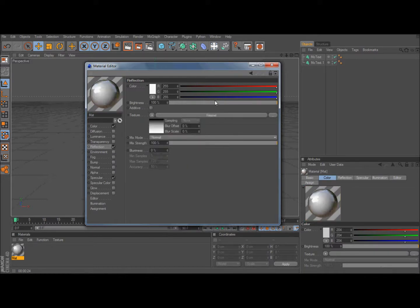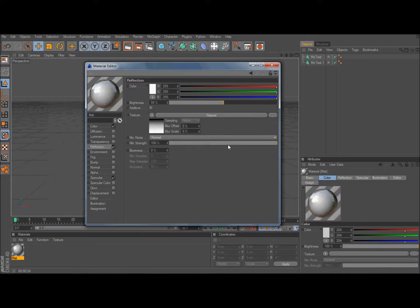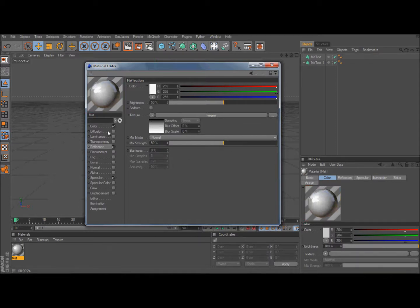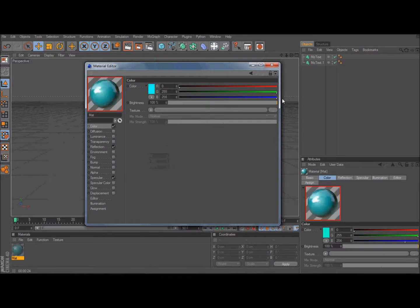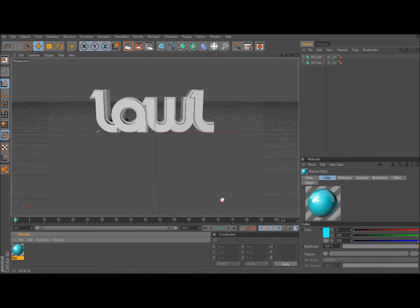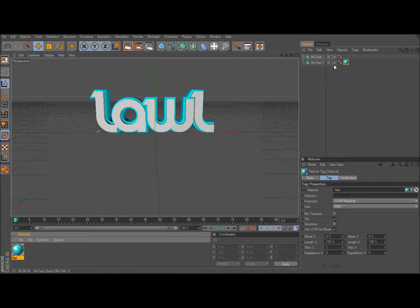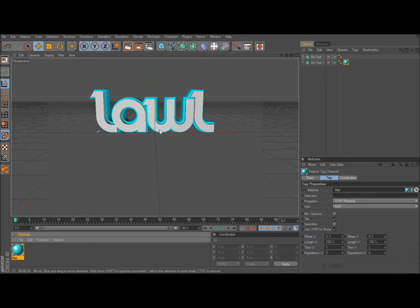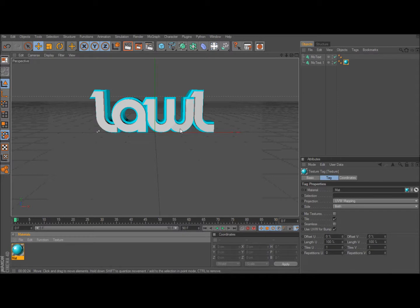Then turn the brightness to about 50 and the mix strength to about 50. That's just my settings. After that you click color and you can change your color. I'm using cyan type color. So then after that you drag your material on MoText 1 so it just colors the edge. You can do the whole text, but I like the way this looks too.